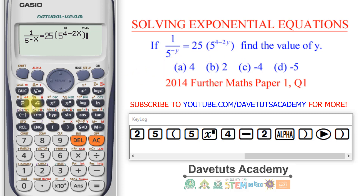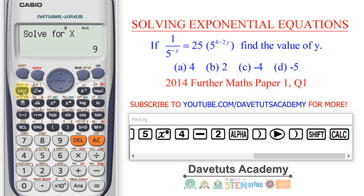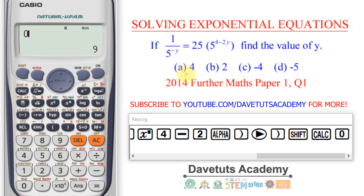Once I confirm the input is correct, I can now solve for x. The word 'solve' is written in gray, and to activate it I press shift-calc. The calculator says it wants to solve for x and suggests 9 as the initial value, but I don't want that.